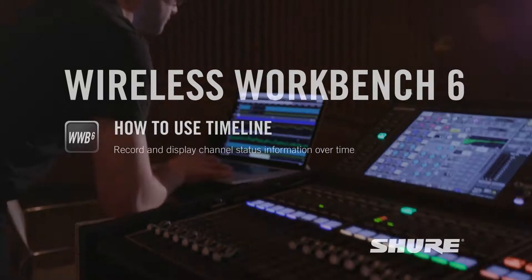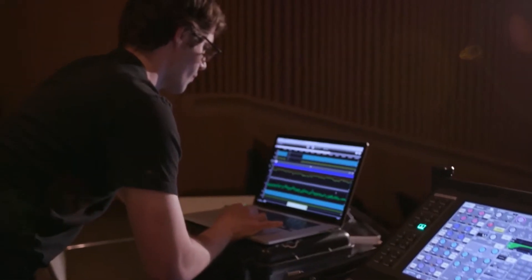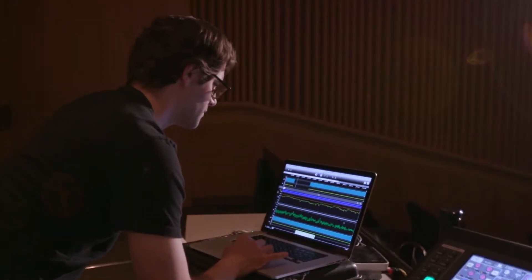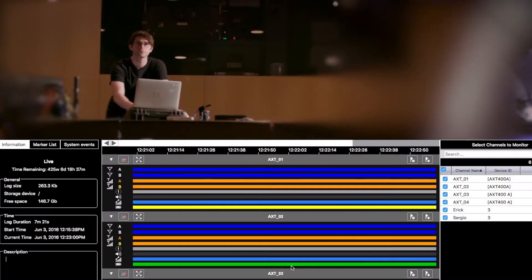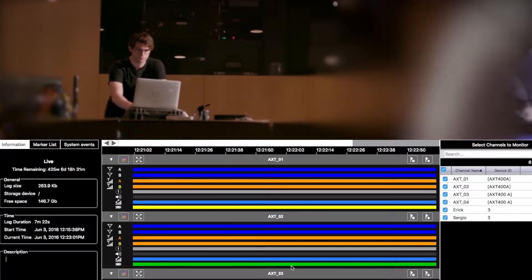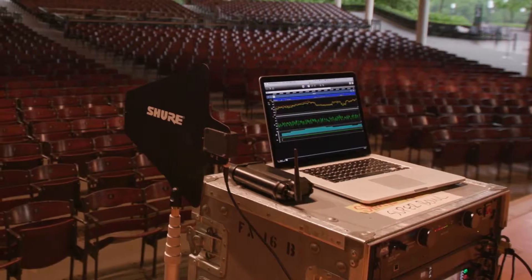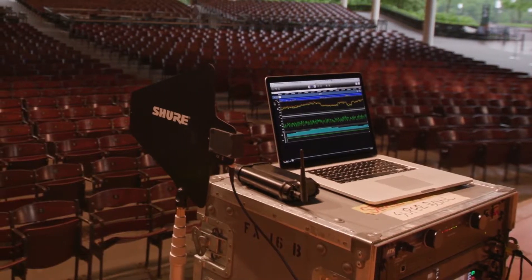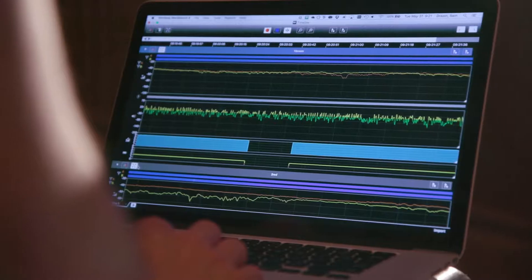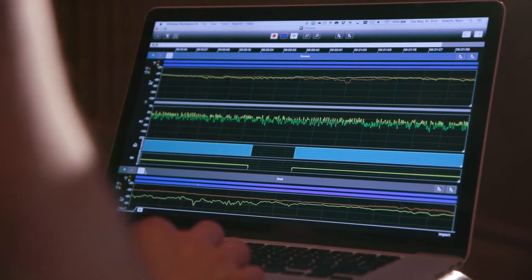Wireless Workbench now includes Timeline, a feature that records channel status information over time. In this video, we'll walk through the basics of using Timeline.